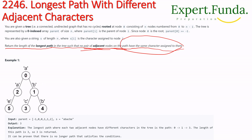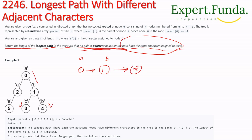You can see the longest path where each two adjacent nodes have different characters. The path starts from node zero, then goes to node one (character 'b'), then to node three (character 'c'). So we have 'a', 'b', 'c' — all different characters along this path.